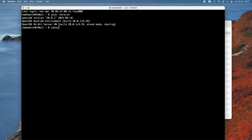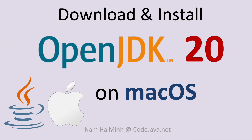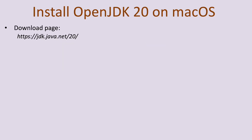You can also type javac -version to check the version of the Java compiler. It prints javac version 20.0.1. That covers how to download and install OpenJDK 20 on macOS, so you can begin developing and running Java applications. Let me sum up the main steps in this video.